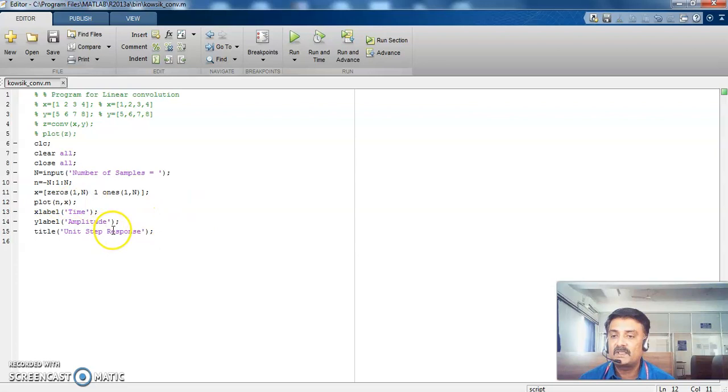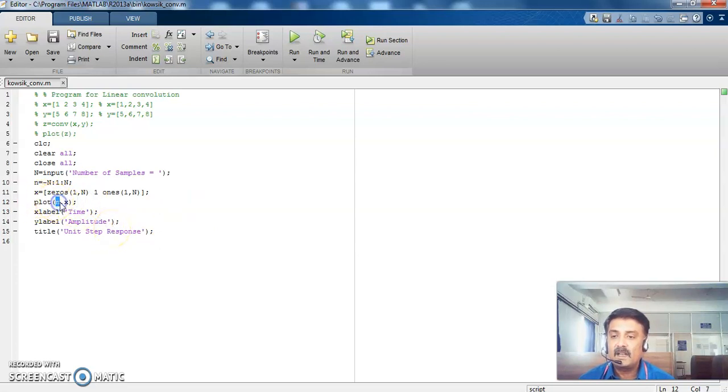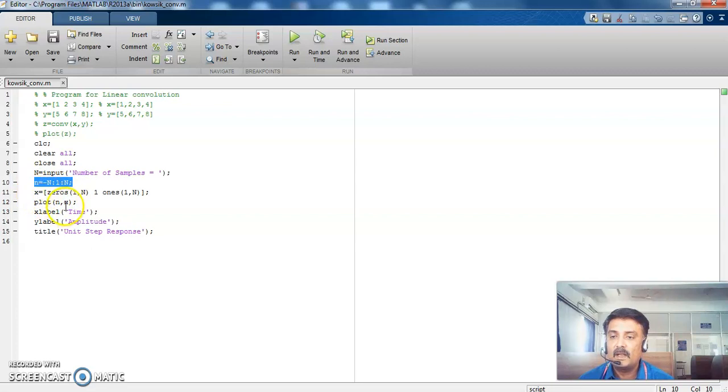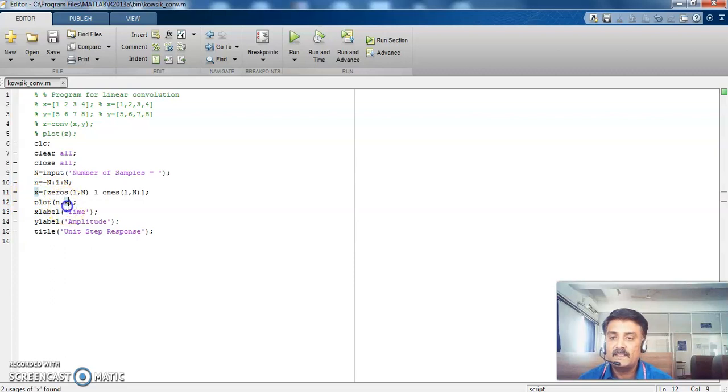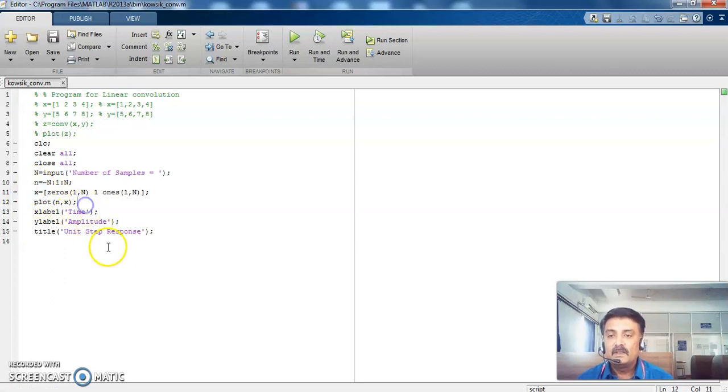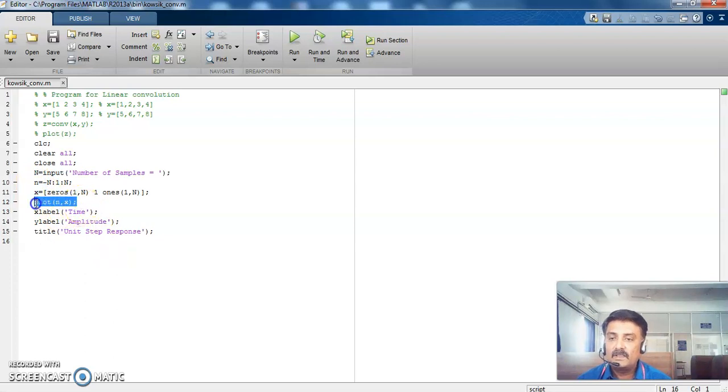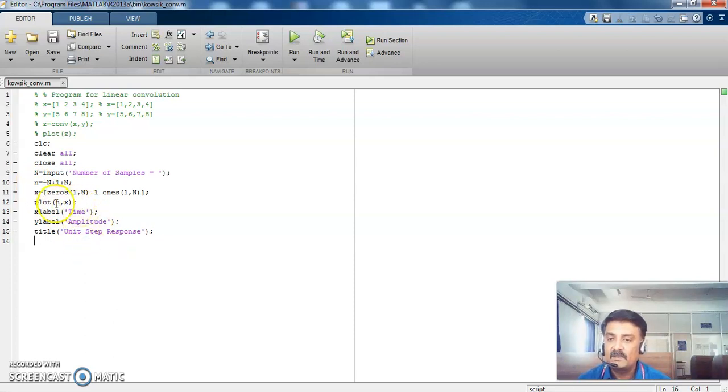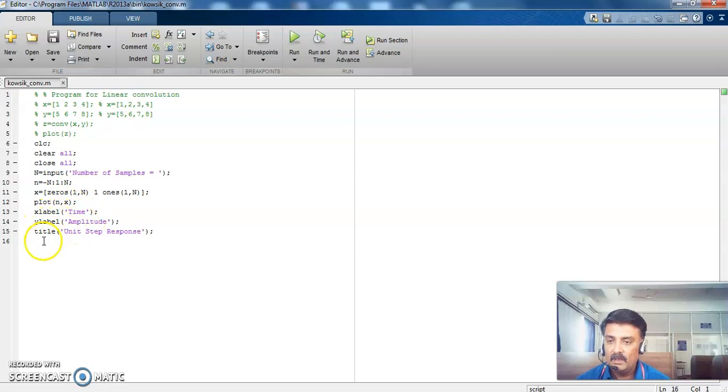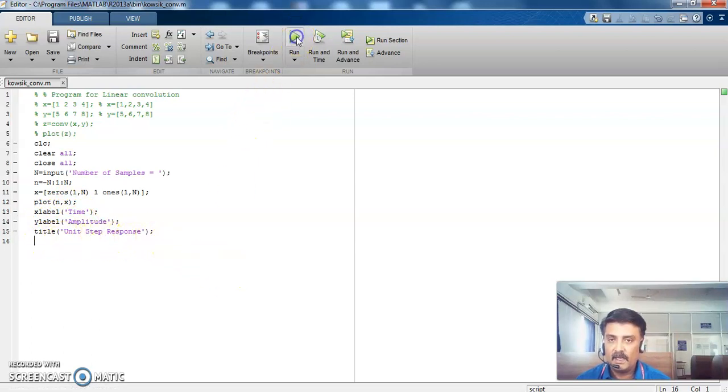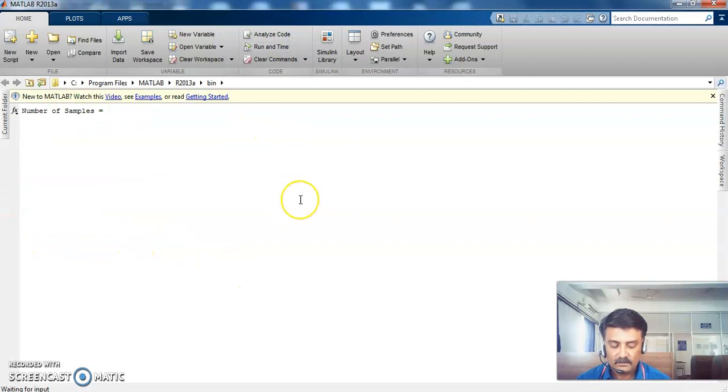So finally it will plot N comma X. It is always represented by 2D X and Y. So it is X and then it is Y. N is represented in the X axis. Then X is represented in the Y axis. So if you are confused you just change the values. This is X and this is Y. So this is convenient for me to explain. That is why I put N comma X here.